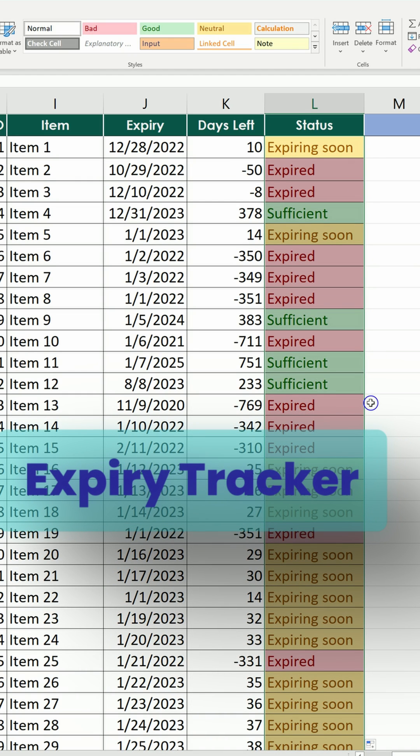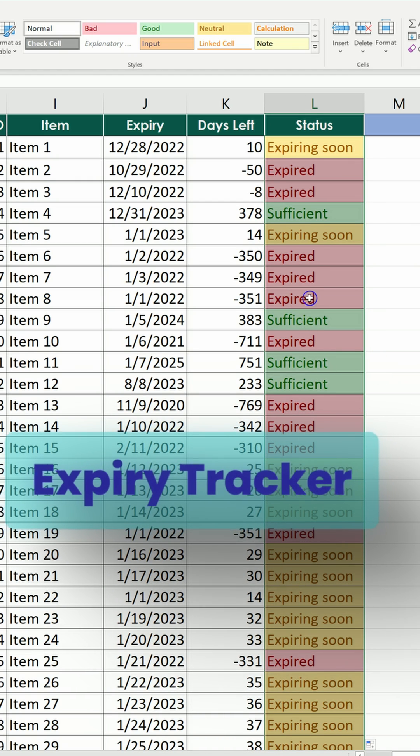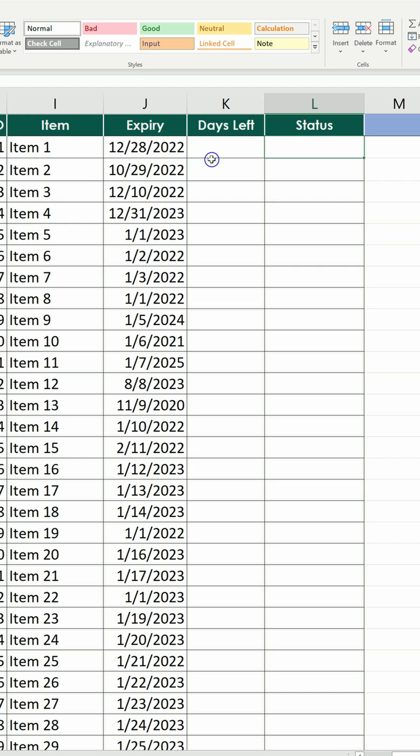If you want to create an expiry tracker for your items, this is the fastest way of doing it in Excel.